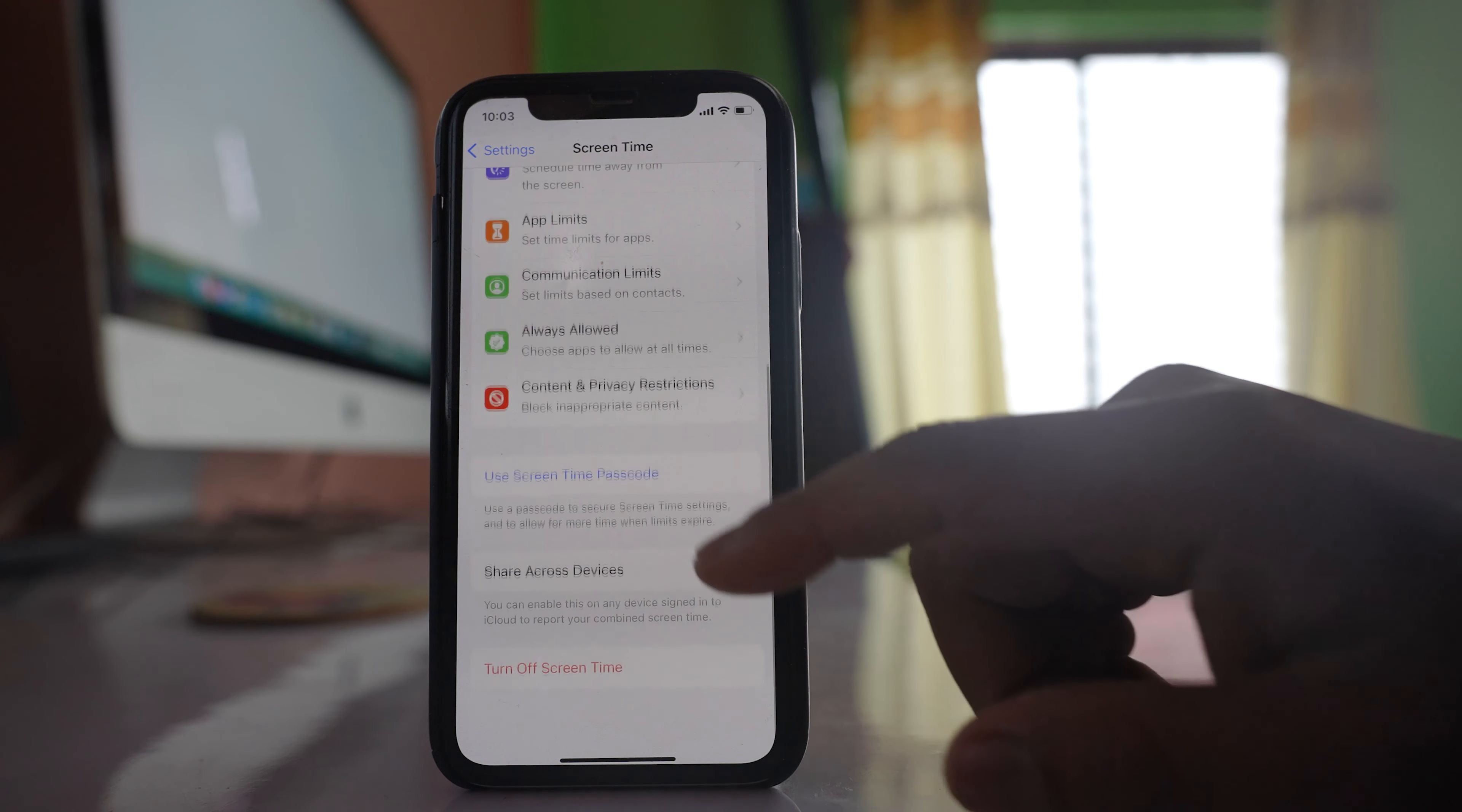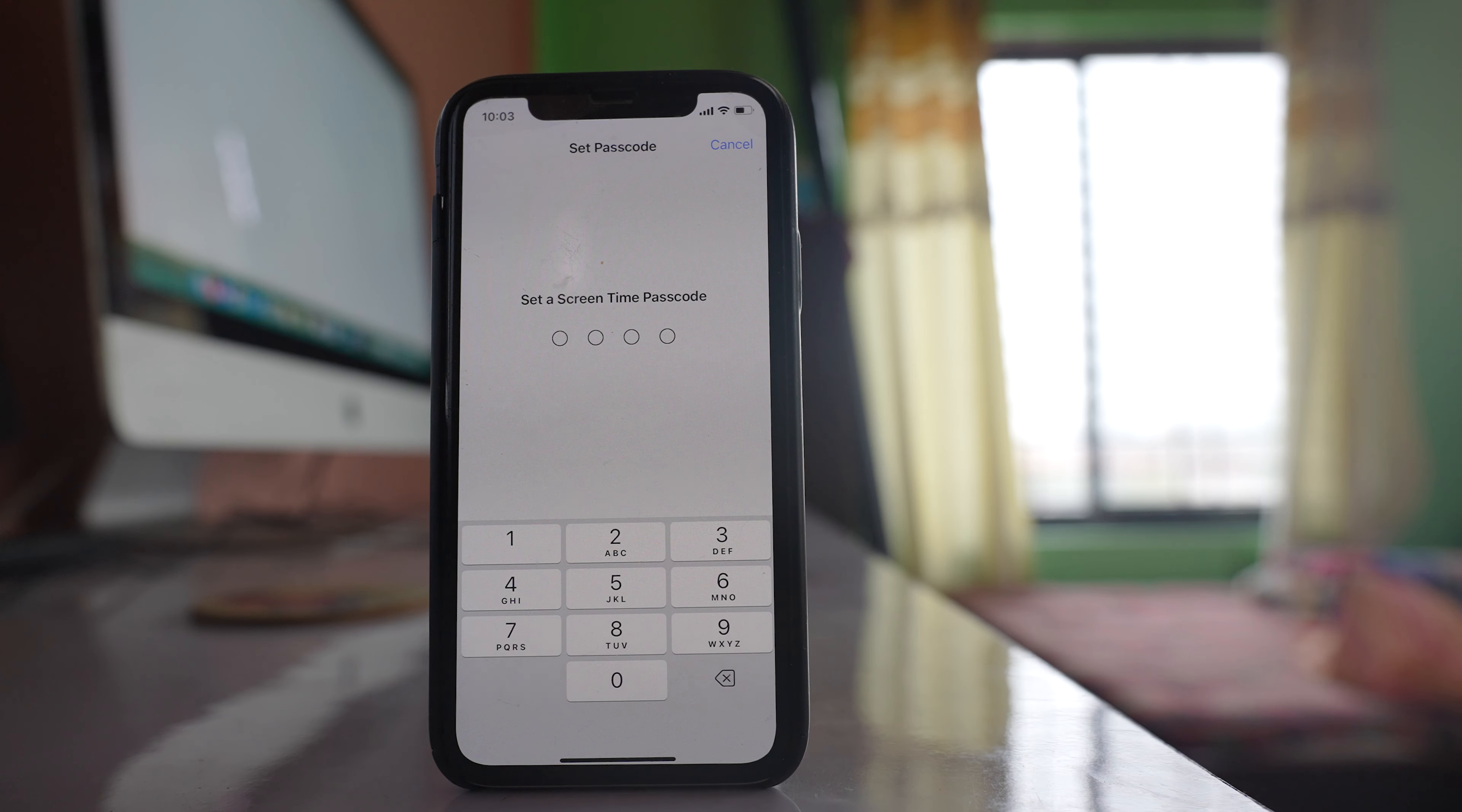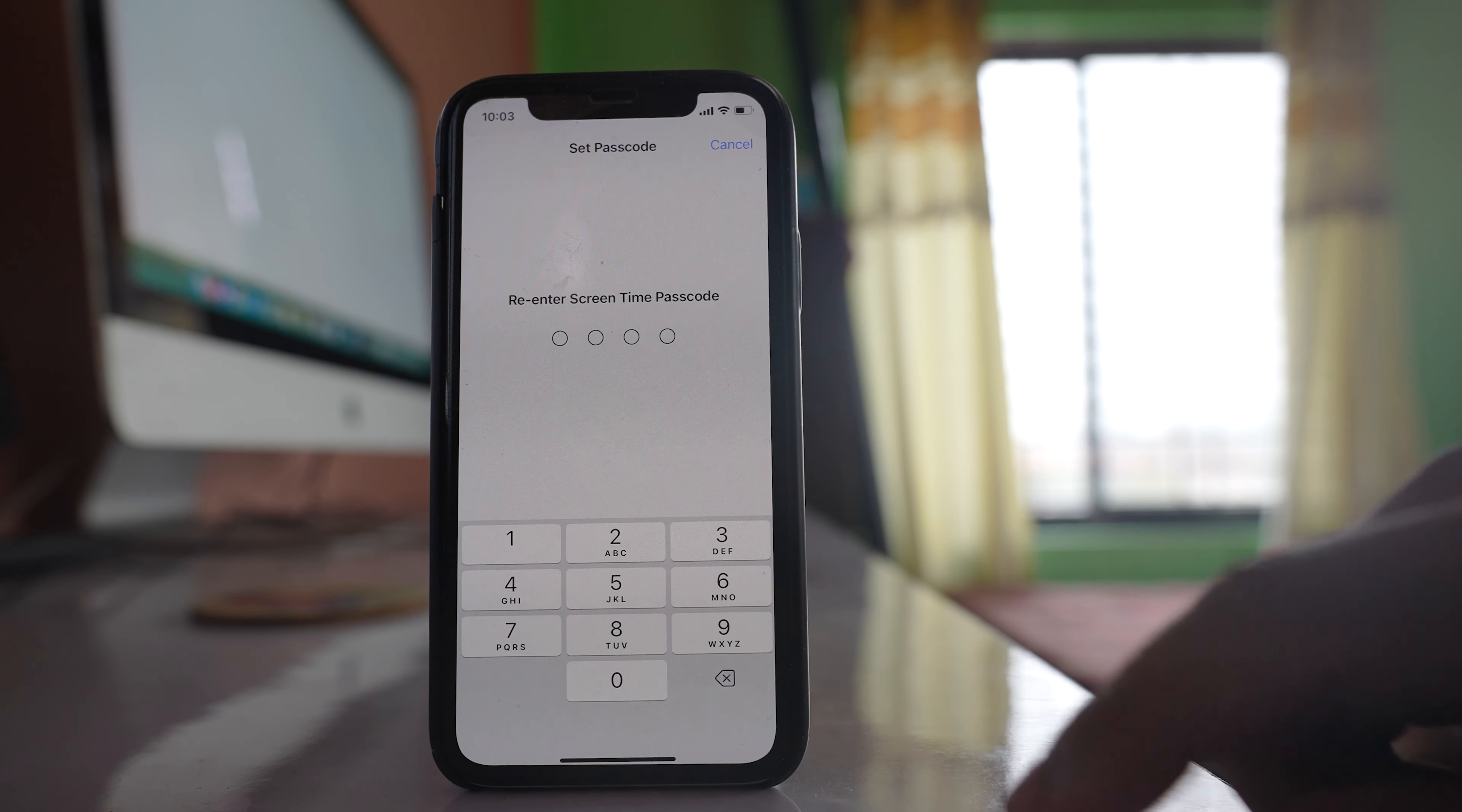Scroll down. Select this option, Use Screen Time Passcode, and then you have to set a passcode. Re-enter it.